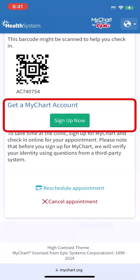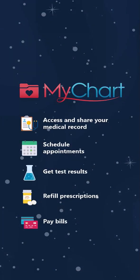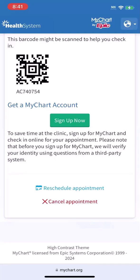You can also sign up for MyChart to take advantage of all the easy-to-use features, such as accessing and sharing your medical record, scheduling appointments, seeing test results, refilling your prescriptions, paying bills, and much more. You'll also receive an email confirmation if you provided your email address. The email includes a link to cancel or reschedule your appointment.